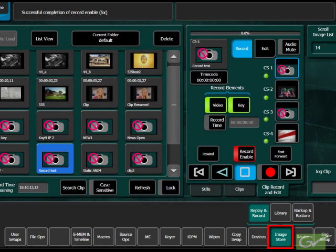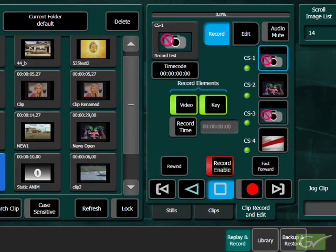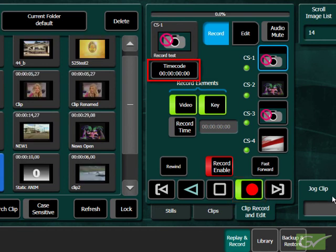Return to the Clip Record and Edit menu and press the Record button. The timecode display on the record channel will start incrementing. After a suitable time, stop recording.